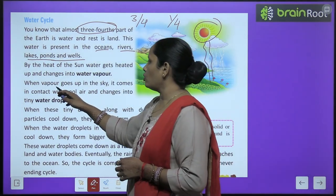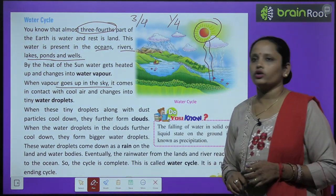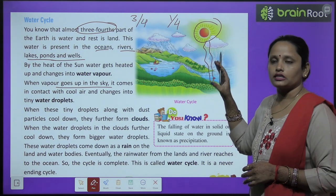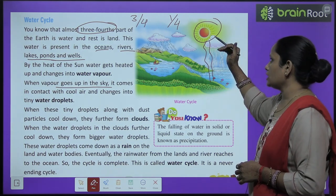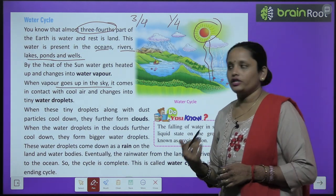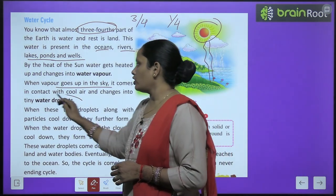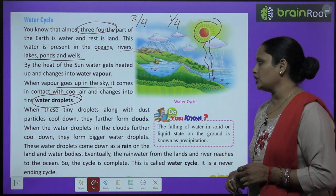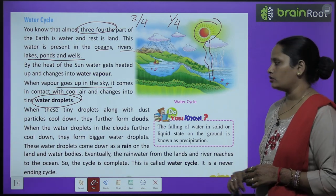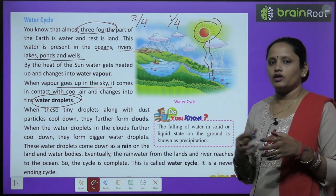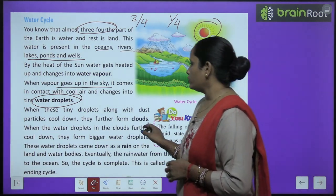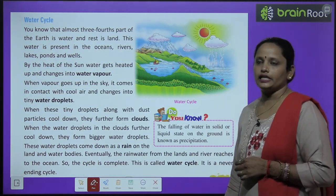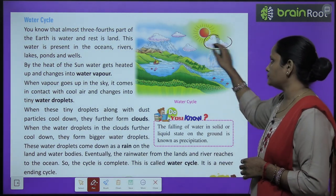When water vapor goes up in the sky, it comes in contact with cool air. Because the vapor is hot, it rises — and when it meets the cold air above, it converts into tiny water droplets. When these tiny droplets mix with dust particles and cool down further, they form clouds.